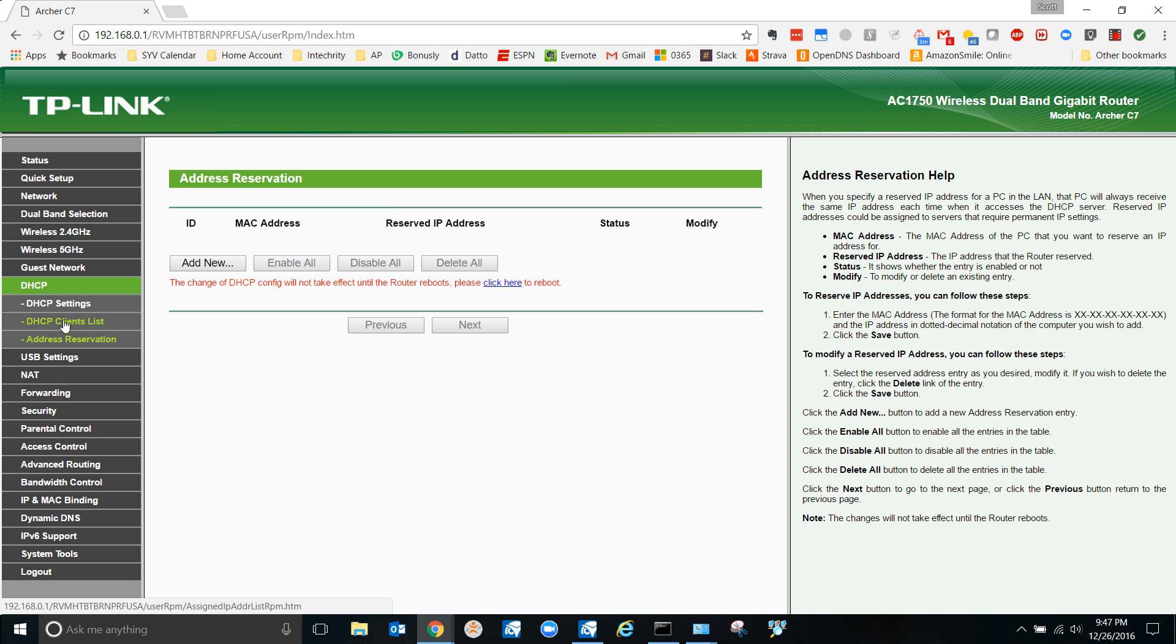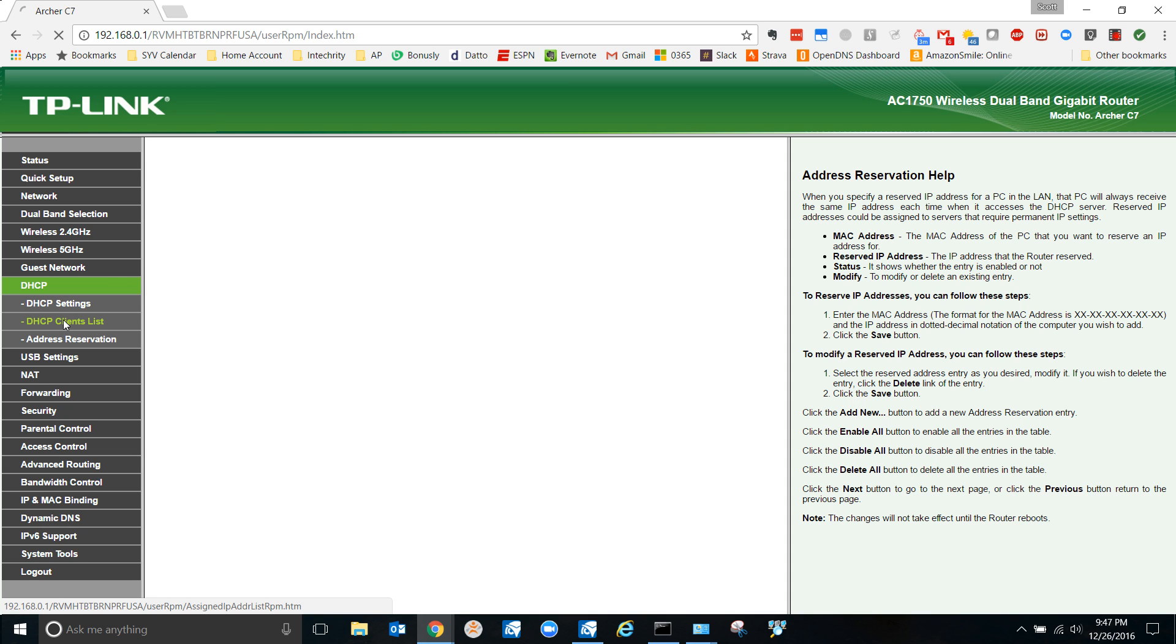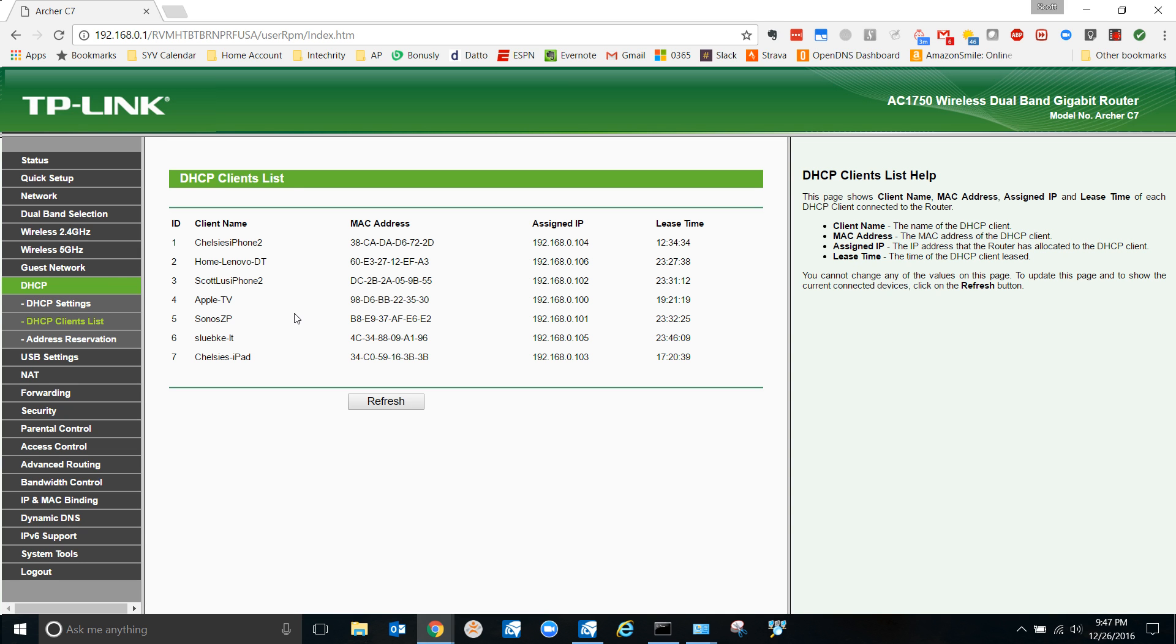If you want to see all the different devices on my network right now, here they are. I got a pretty simple network. Look at their IP addresses here. You notice that they're all between 100 and 199. That's because they're all DHCP: my wife's phone, my desktop, my phone, my Apple TV, my Sonos, my laptop, the iPad, all that stuff.